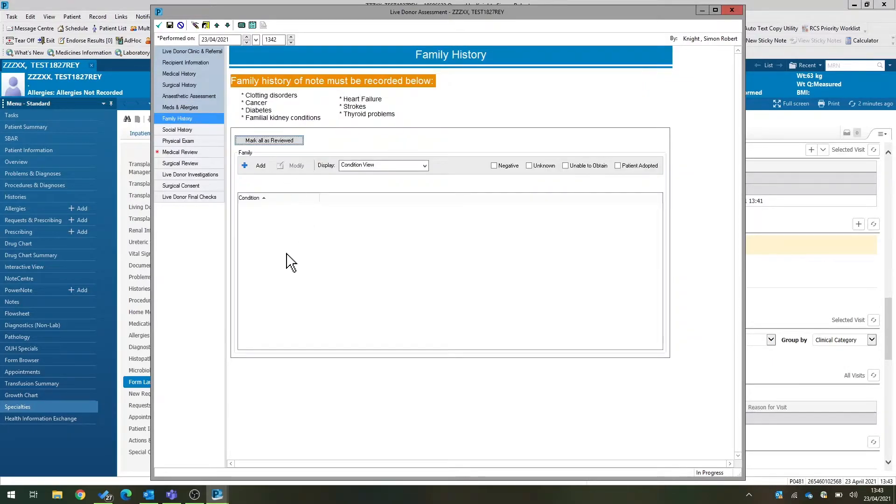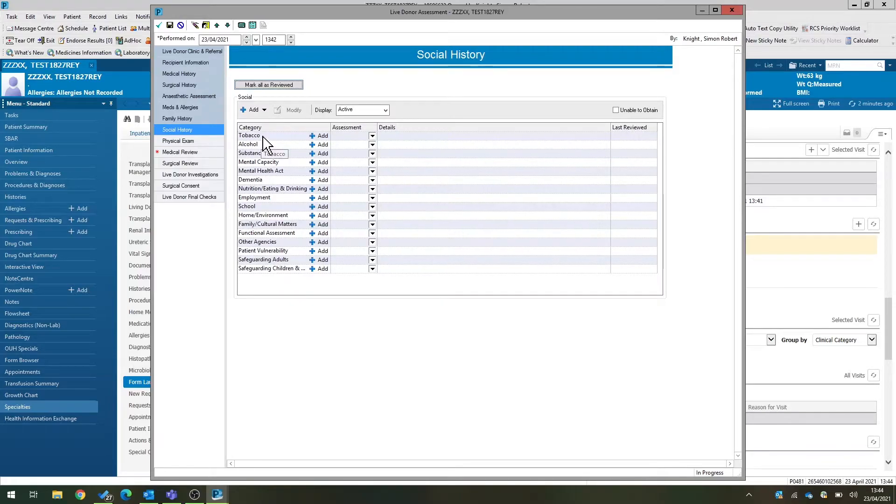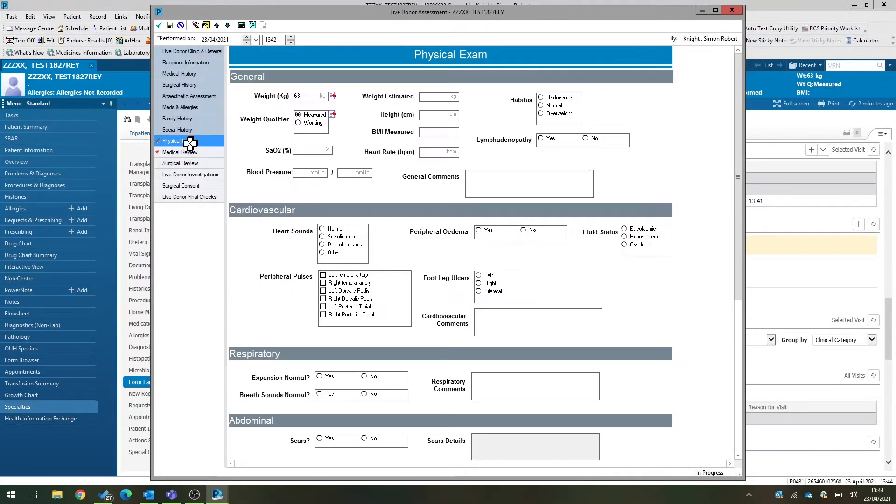Family history uses the standard EPR components for family history and social history, where you can record smoking and alcohol use, employment, and so on.